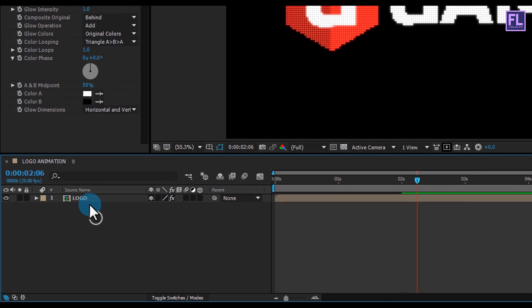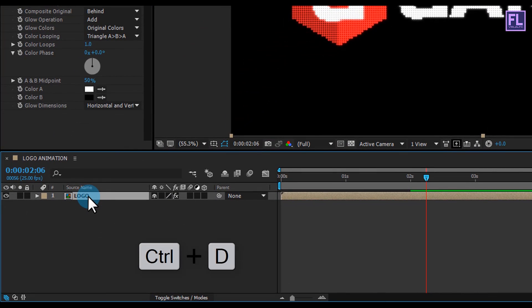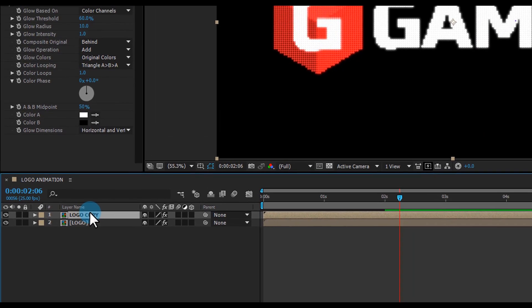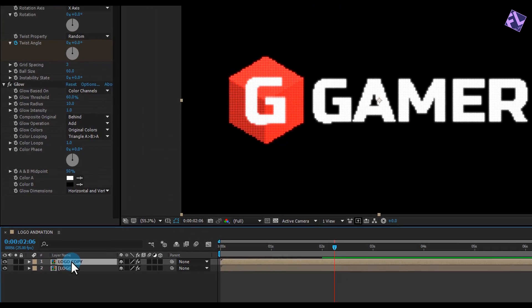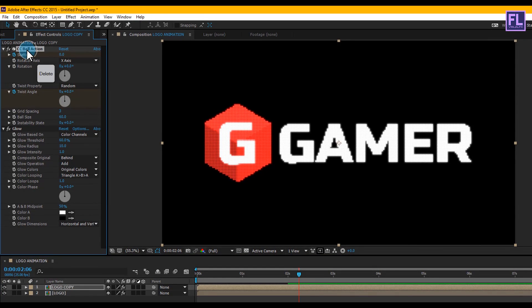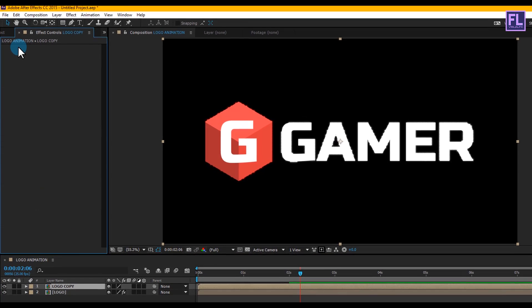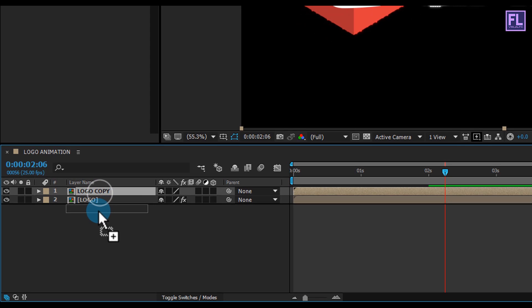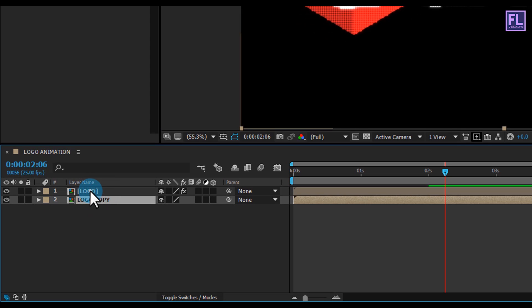Select this layer and press Ctrl+D to duplicate it. Then select the duplicate, press Enter and rename it to 'logo copy'. Go to the Effect Controls and delete the CC Ball Action effect and also delete the Glow effect. Then select this layer and put it below the logo layer.